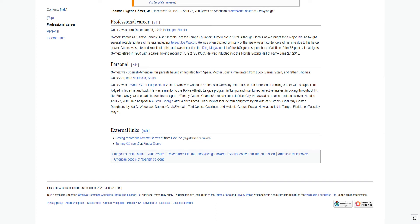Daughters Linda G. Wheelock, Daphne G. Mackle Reith, Tony Gomez-Gualtmi, and Melanie Gomez-Raca. He was buried in Tampa, Florida, on Tuesday, May 2.